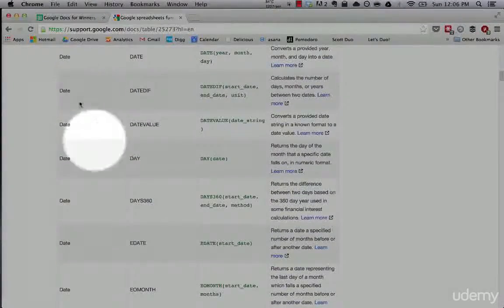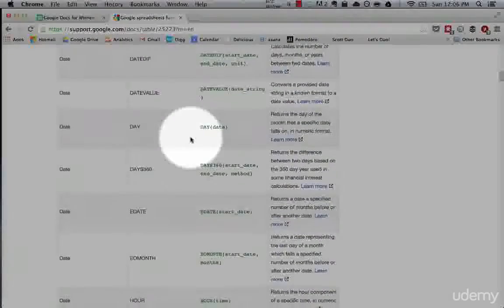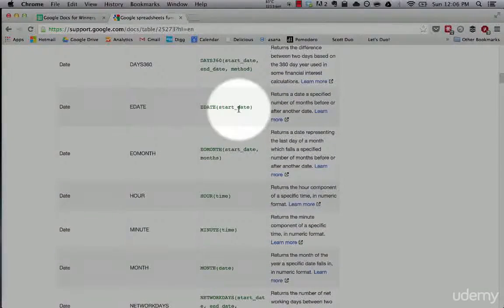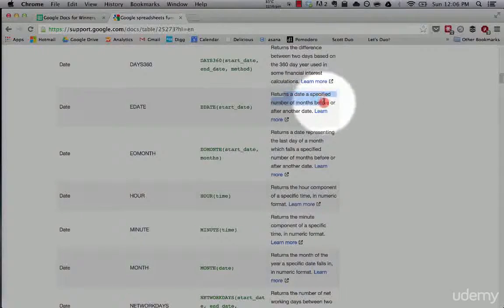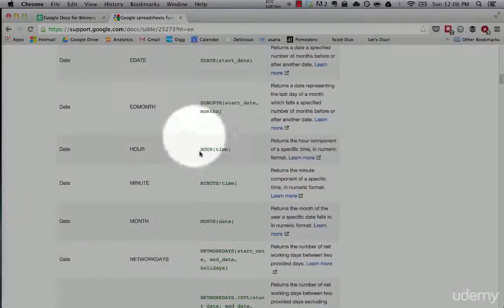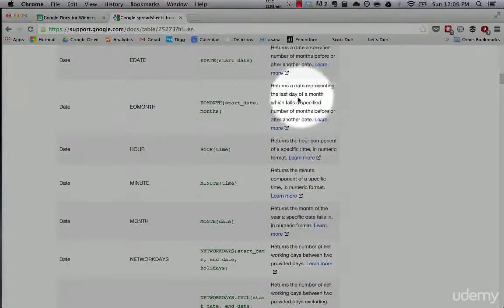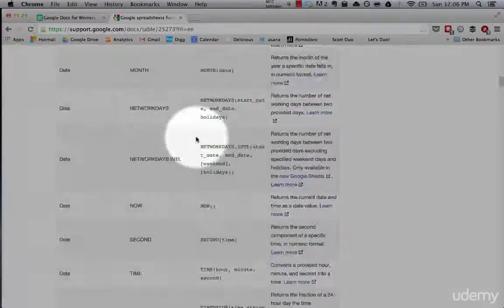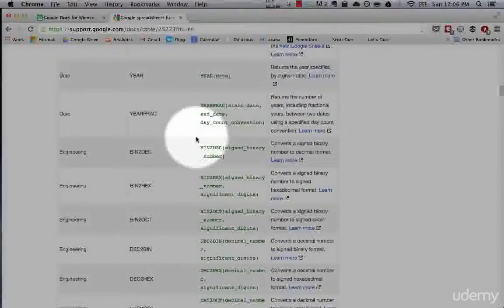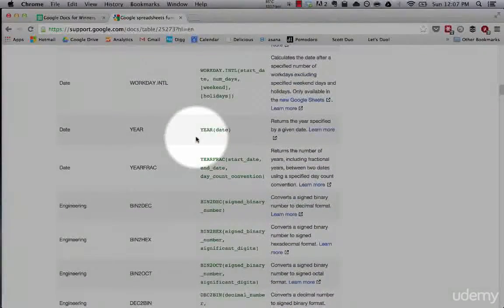Here are the formulas that fall under the date category, so that can determine a date specified, number of months before or after another date, and all kinds of things — such as returning a date representing the last day of a month. All of these different formulas help you get clarity and clean up your data in a given data set.